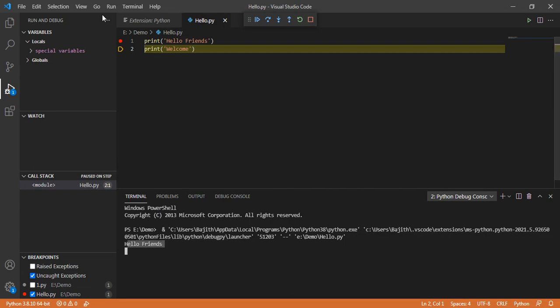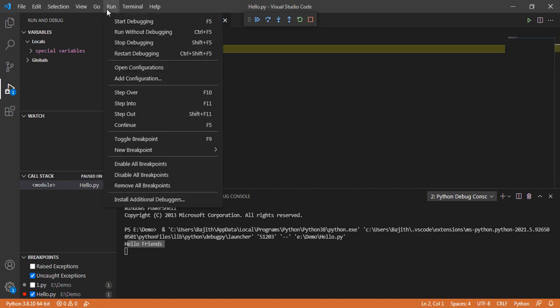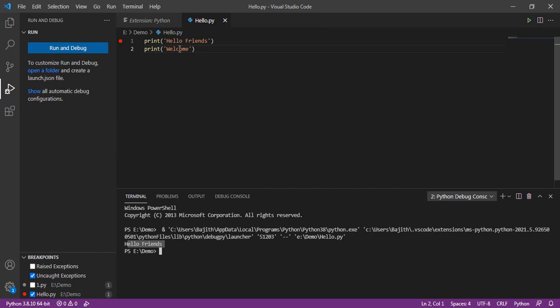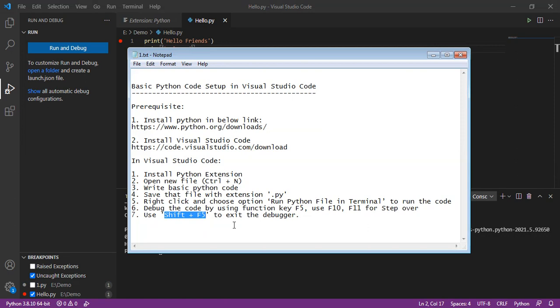Then we can terminate debugging by using the key Shift+F5. That's it - the basic setup for executing Python code in Visual Studio Code. Thanks, bye, and see you in the next video.